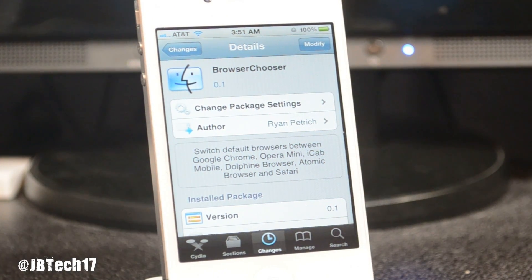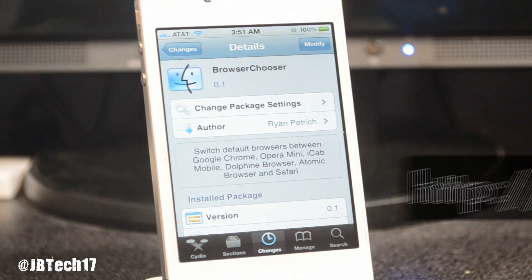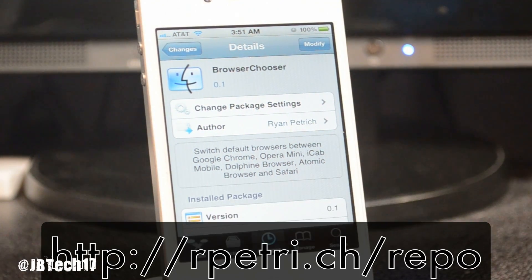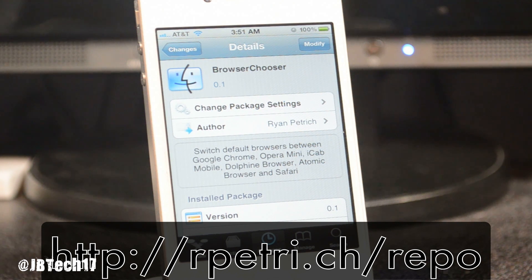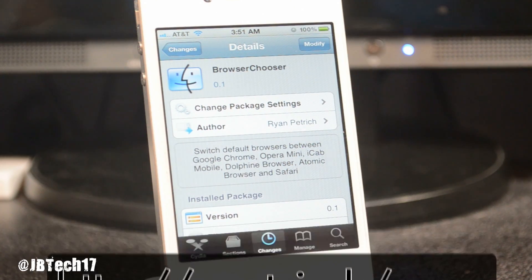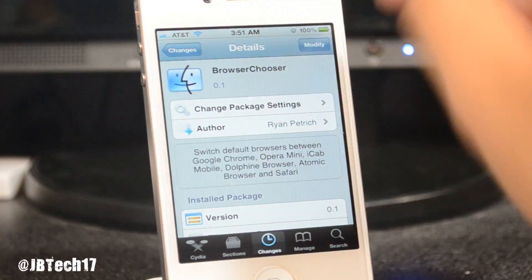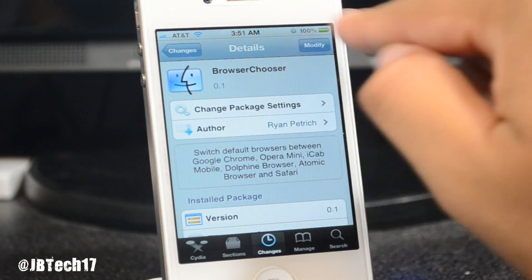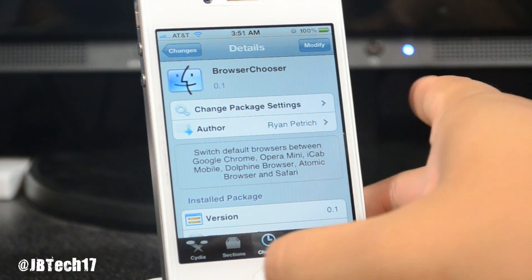The source is rpetri.ch/repo — I'll leave that in the description below. You can see it on screen right here. Go ahead and add that source, then simply search for Browser Chooser.